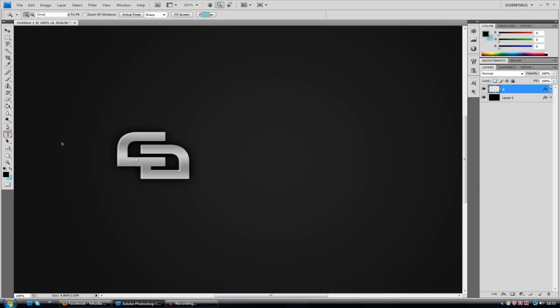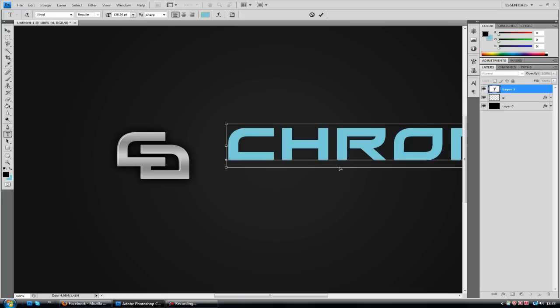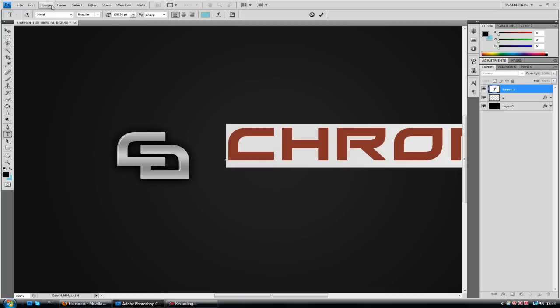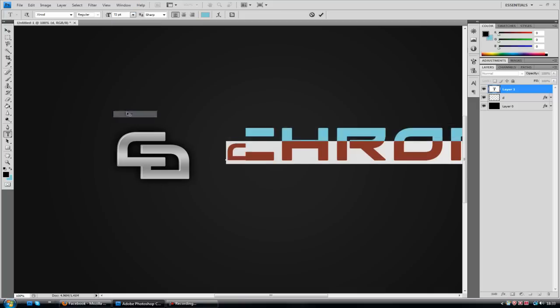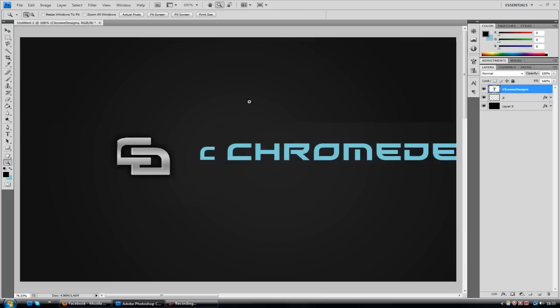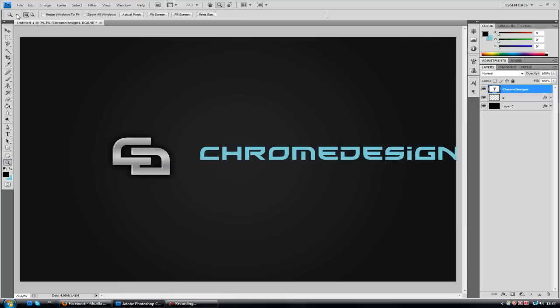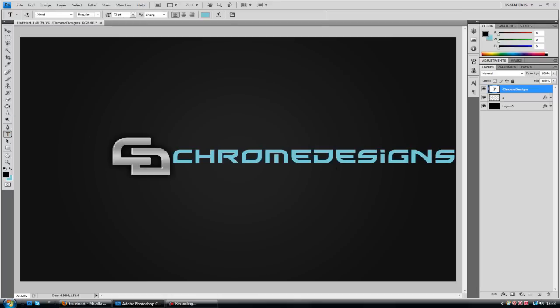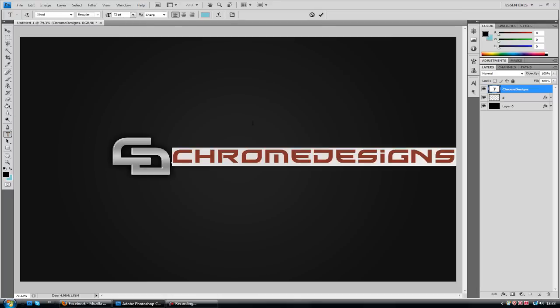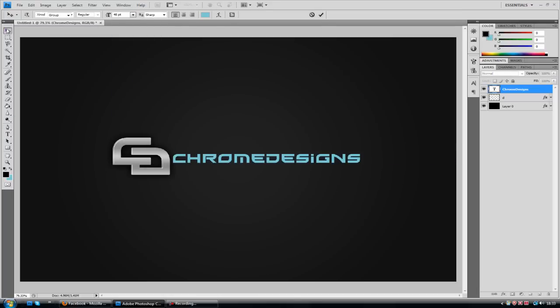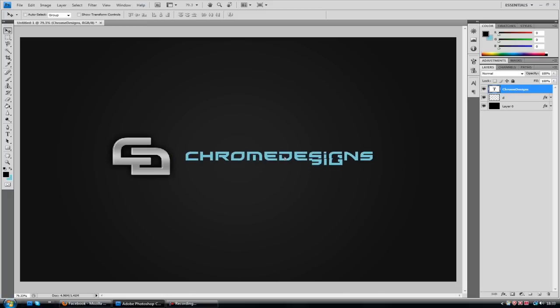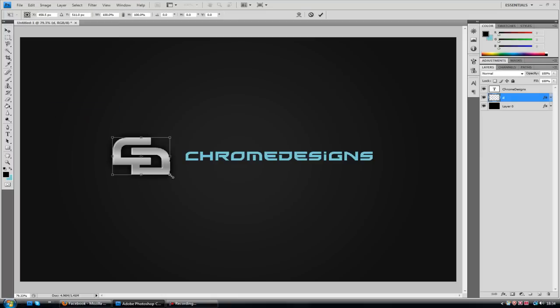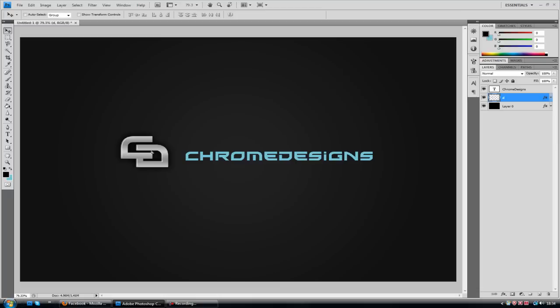And then I'm going to type some more text. I'm going to type Chrome Designs. I'm going to click Control A to select all. And I'm going to lower down the size to something like 72. Actually, 72 is way too big. 48 will do the job for my resolution. So I'm just going to line it up here. Maybe this little CD thing is a bit big. I'm going to edit free transform and lower it down. Hold shift so it stays in perspective. And it's looking good.